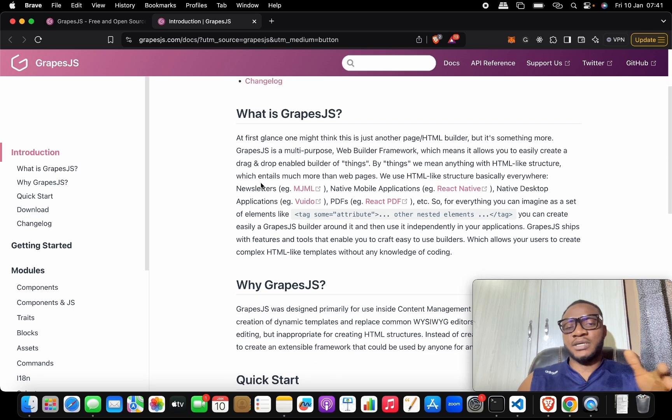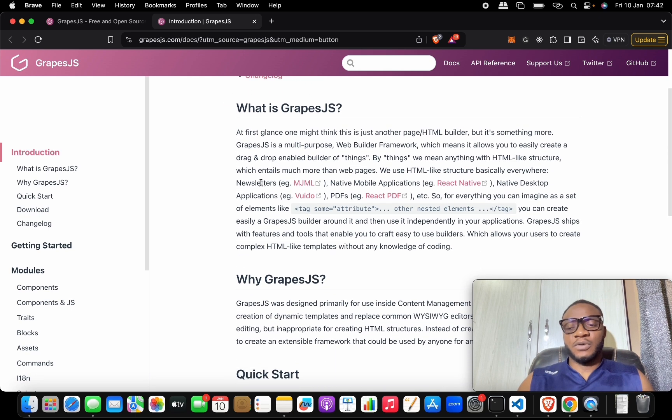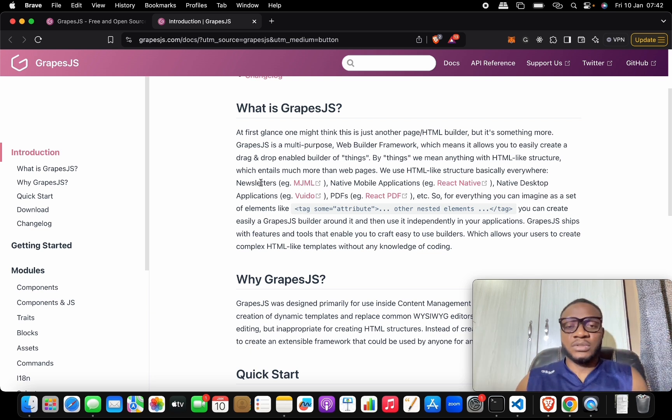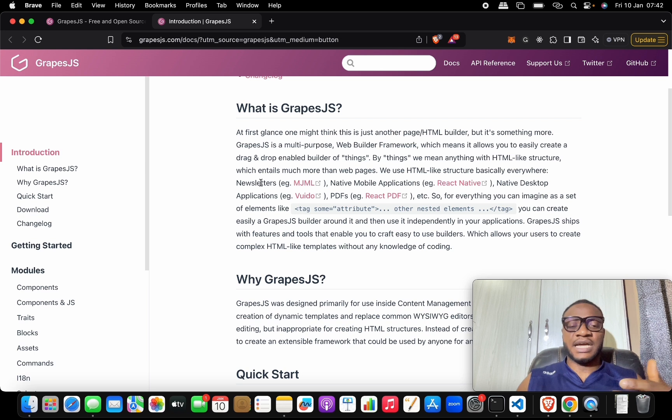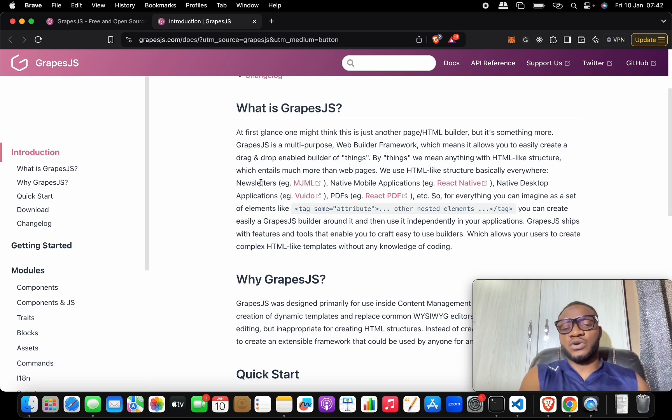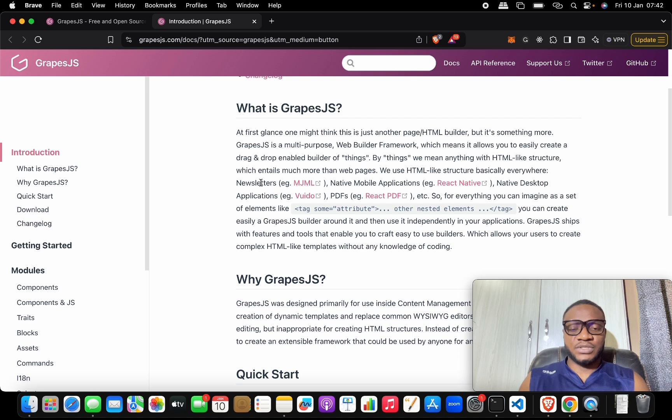For example, they point out the fact that you can embed this into your own store. So if you feel like you want to build a page builder, this becomes a framework for you to build your own page builder.